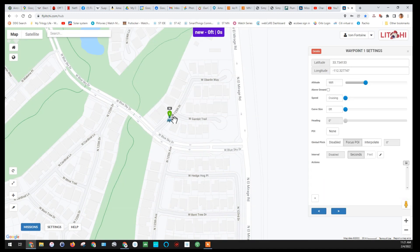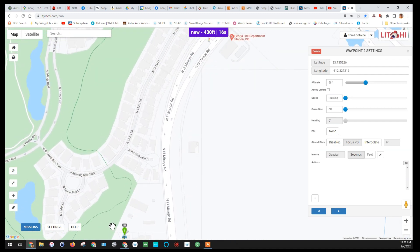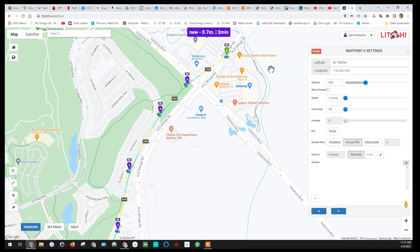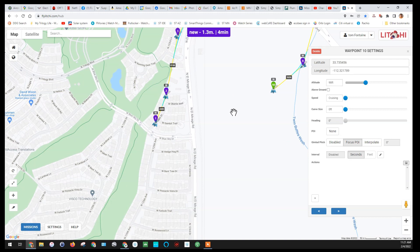Now, if you just click your left mouse button, you'll start creating waypoints. You can click and hold the map and it'll move, but if you just click your left mouse button, it'll start putting these waypoints on the map. We won't worry about all the settings on the waypoints or anything like that. I'm just going to create a quick little mission right around the local Safeway store.